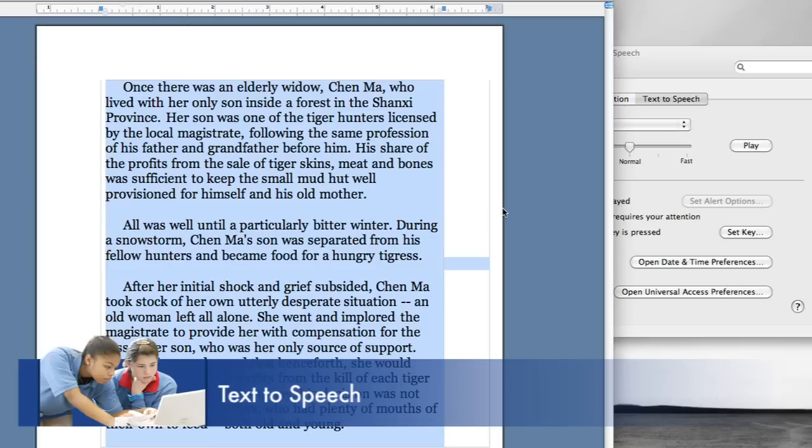Once there was an elderly widow, Chen Ma, who lived with her only son inside a forest in the Shenzai province.